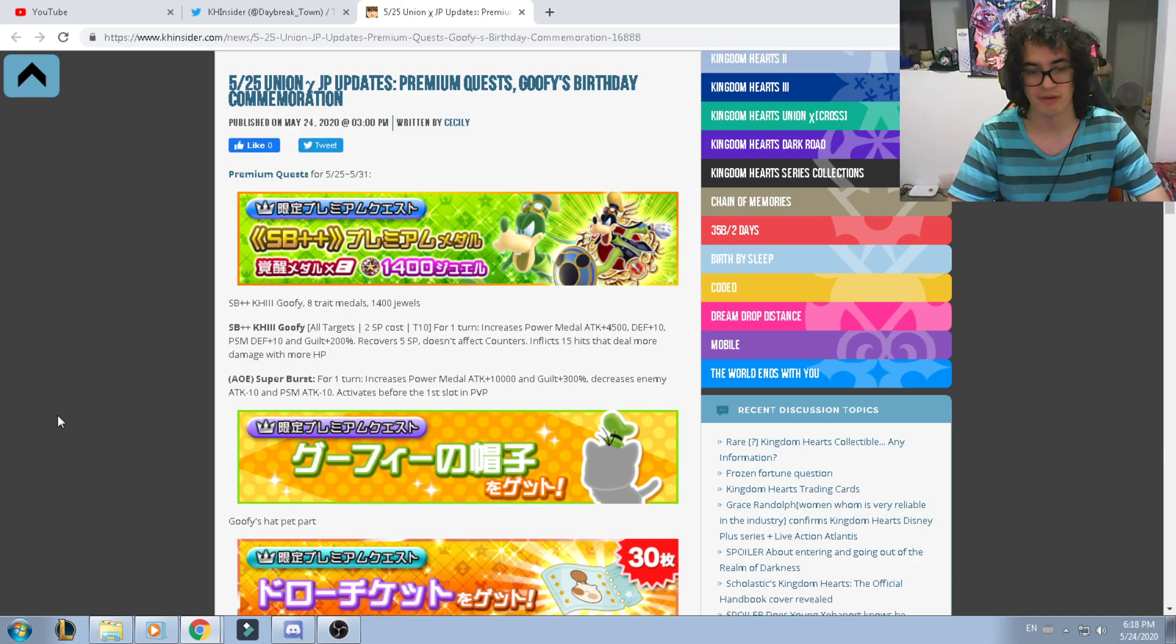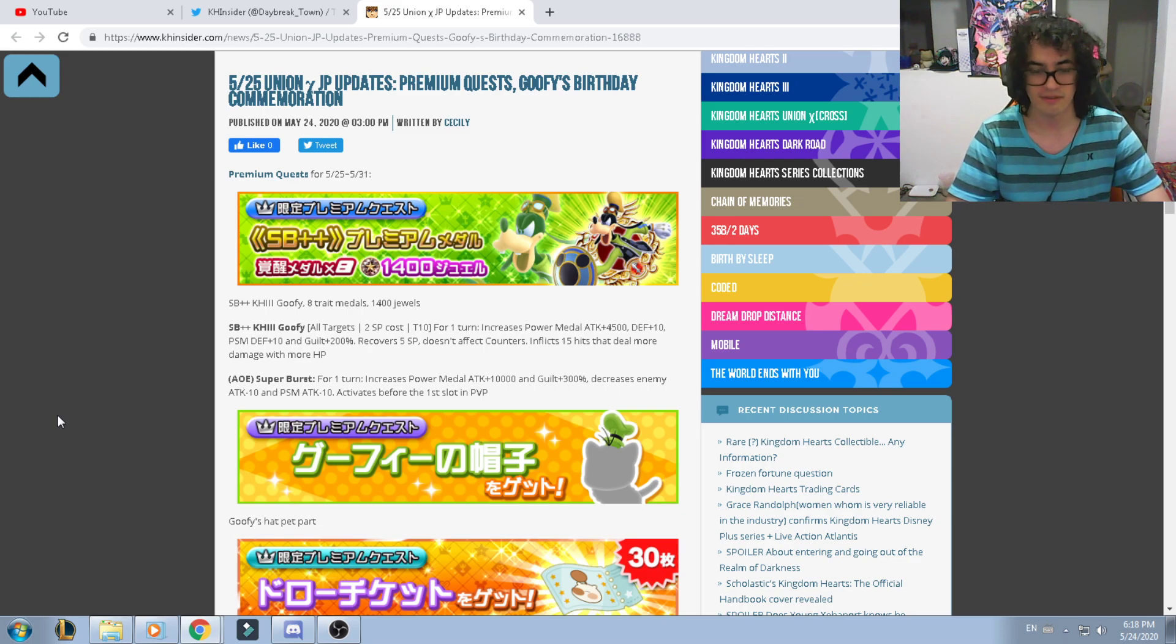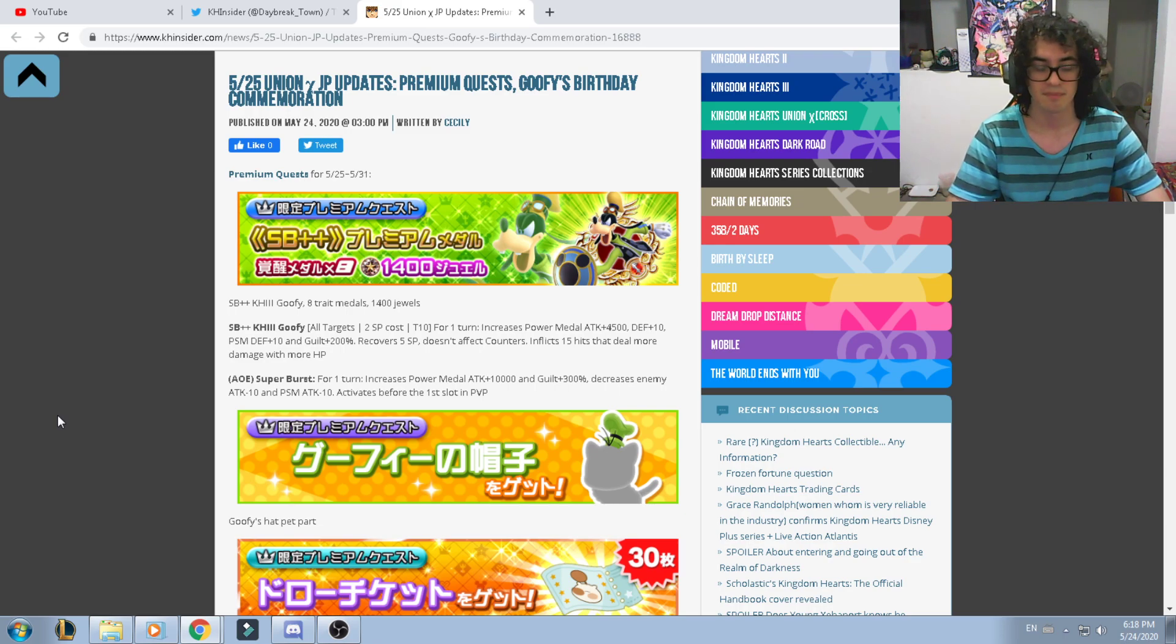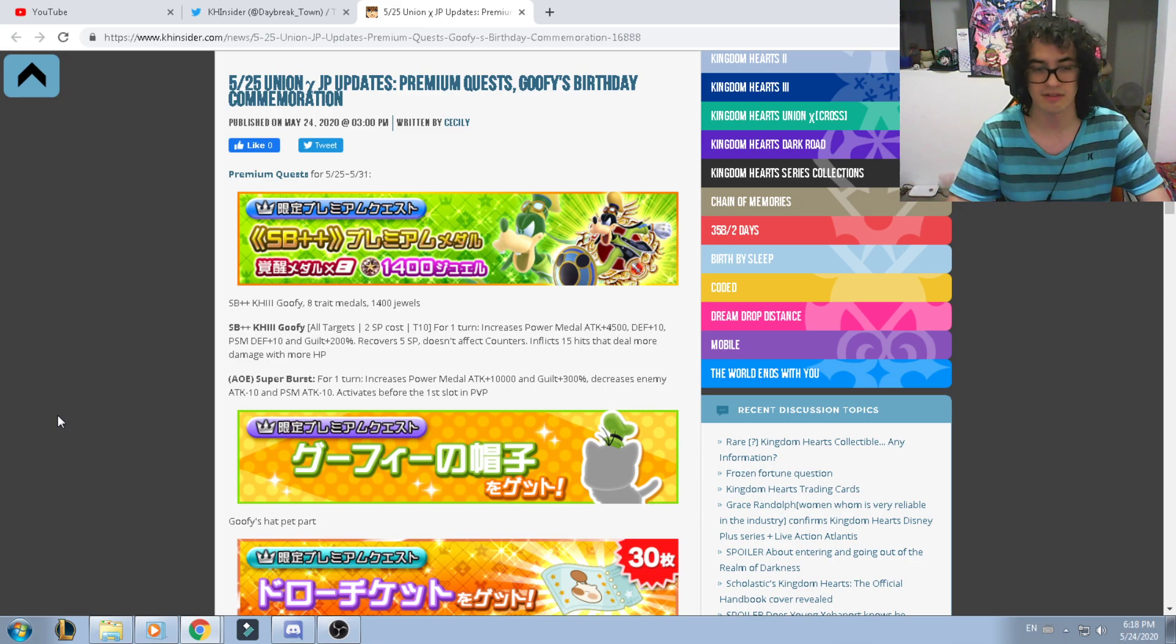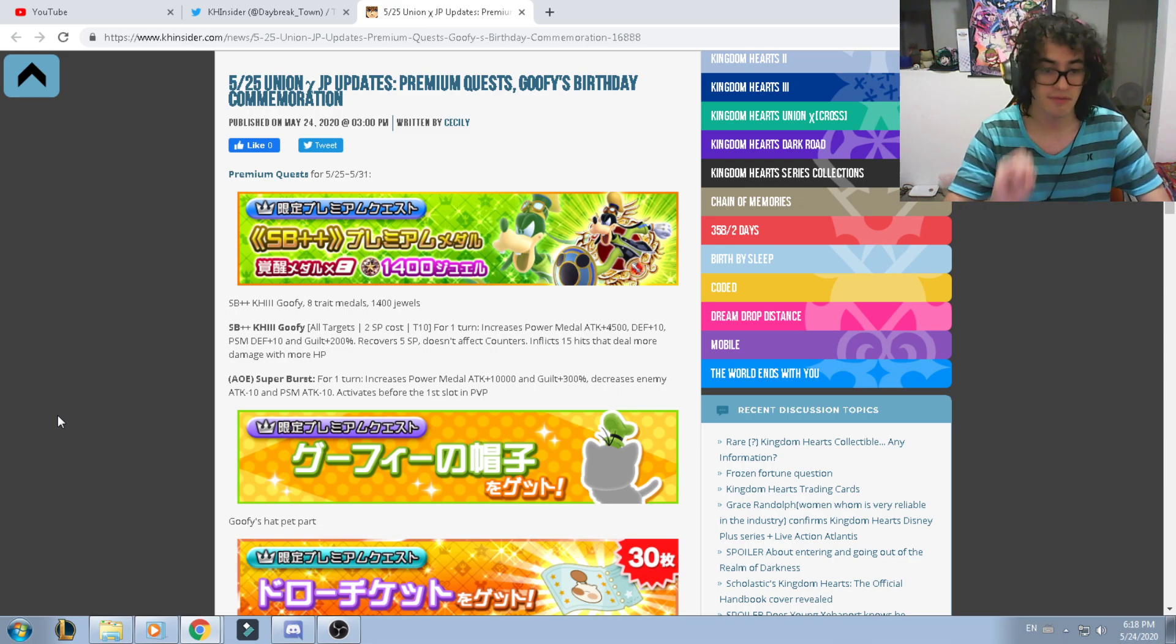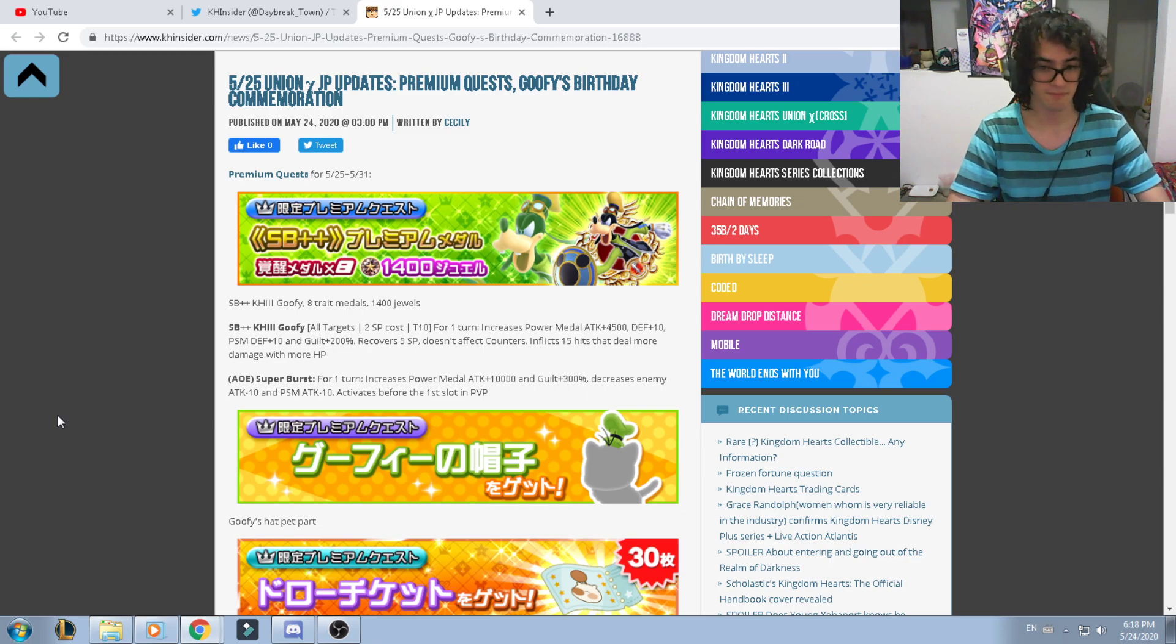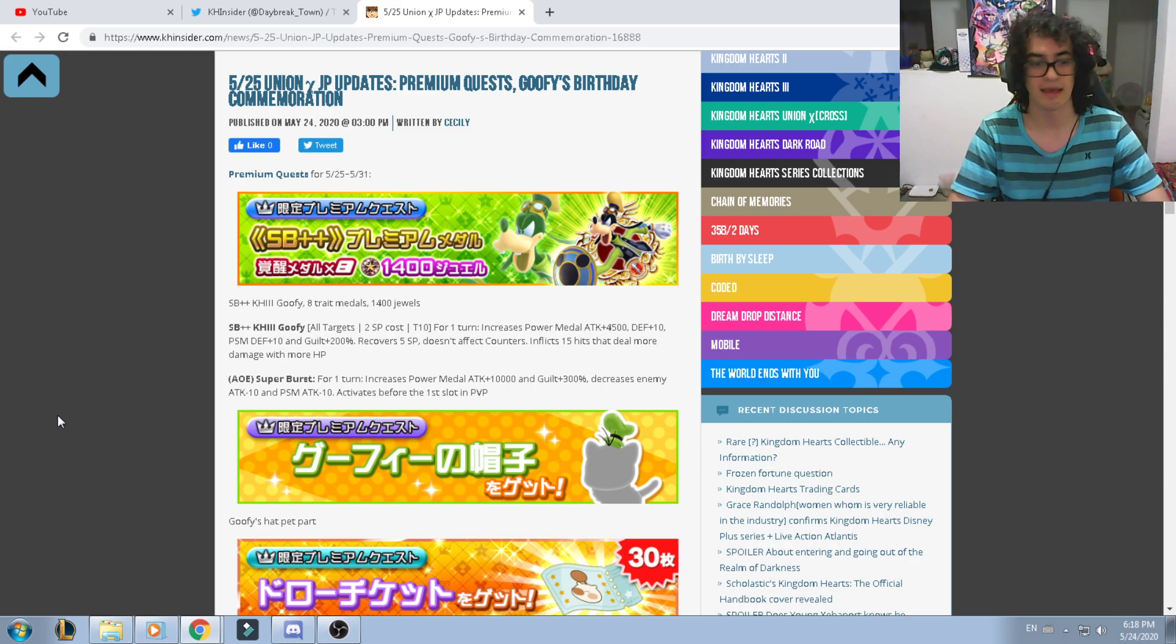It will cost you 2 SP. It's a tier 10, for one turn increases the power medal attack for 4.5k, increases the defense per 10, power speed magic defense per 10, and guild damage for 200. Recovers 5 SP, doesn't affect counters, and it affects 15 hits that deals more damage with HP.